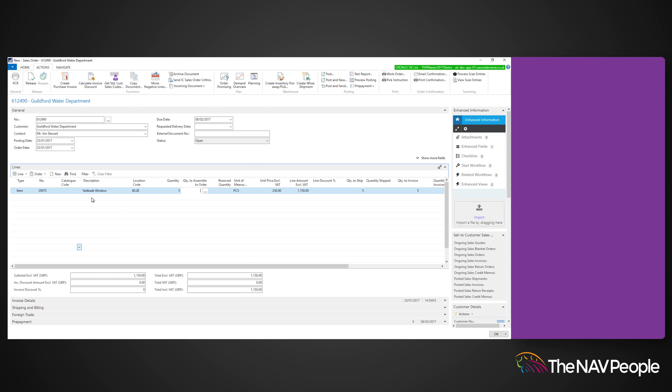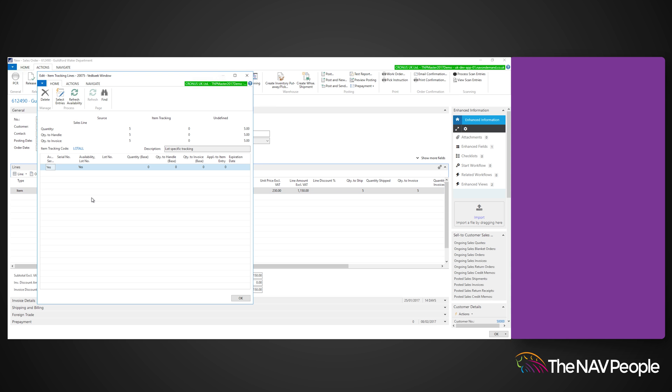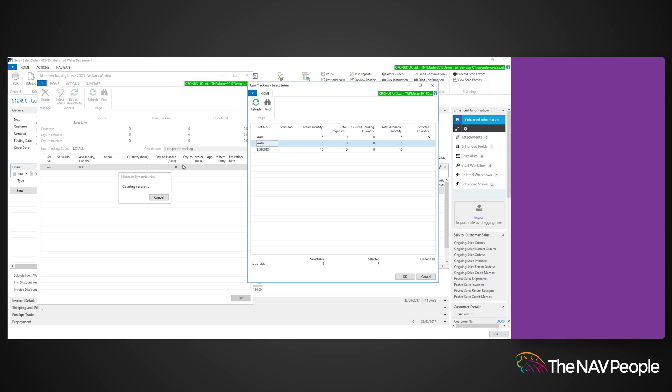Once open, click select entries on the ribbon, and a page will open in which you can select the lots available for this item.